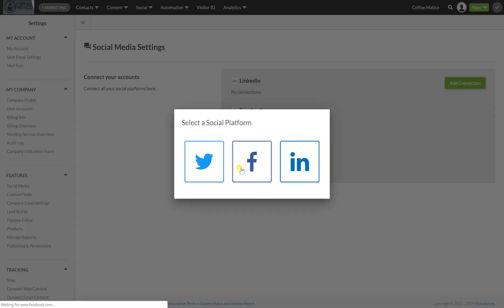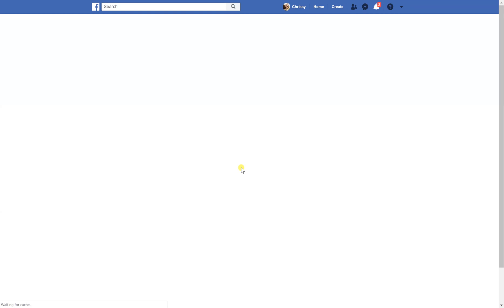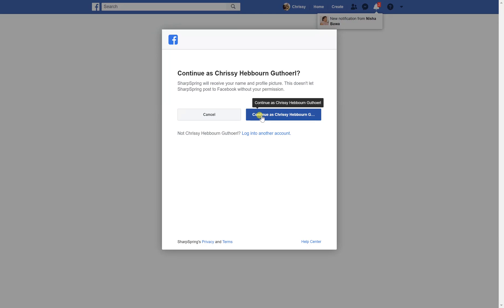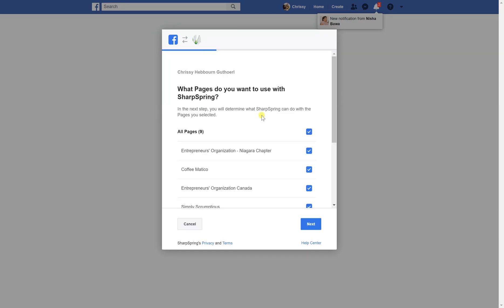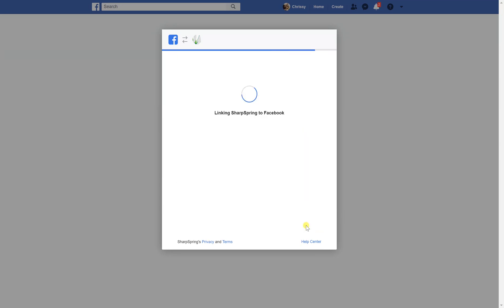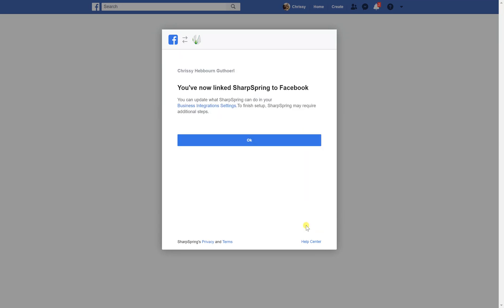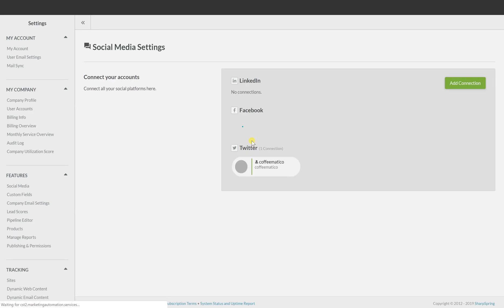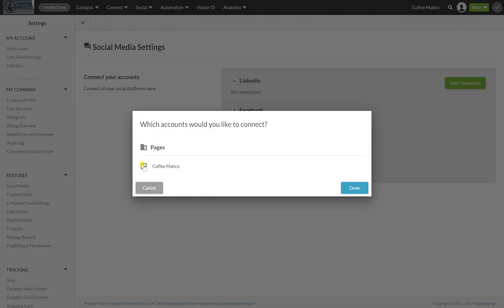Facebook. I'm going to continue as myself and I am going to just add Coffeematico. And I've now linked SharpSpring to Facebook. I want to add this page.